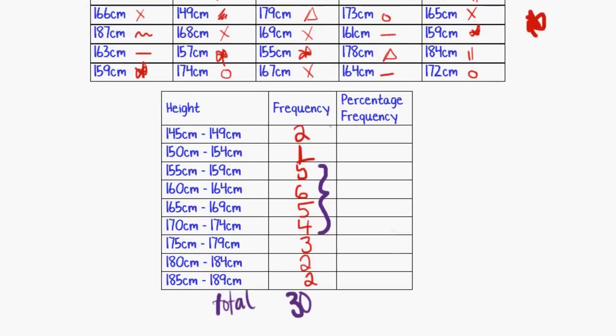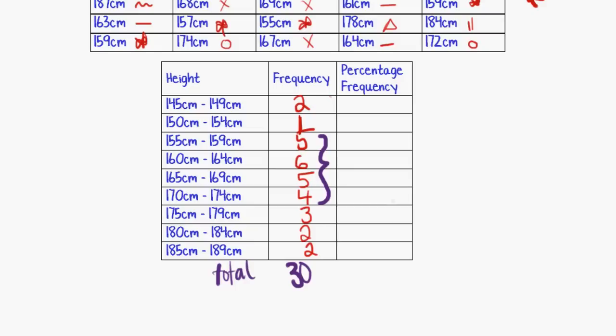So just whenever you can, do a little double check for yourself to make sure that your totals match, because then you know you haven't accidentally forgotten to include one of these items in the table. Because that's a fairly common mistake with this type of thing, is you accidentally leave one off the list and it doesn't get counted in the frequency.